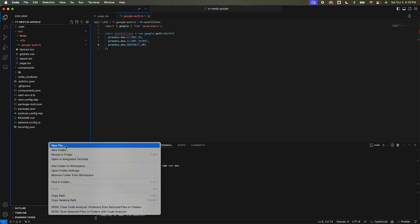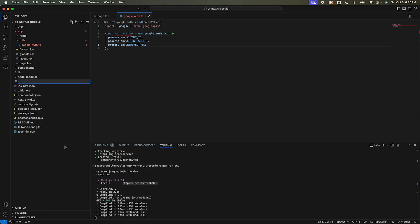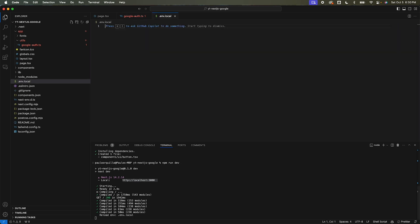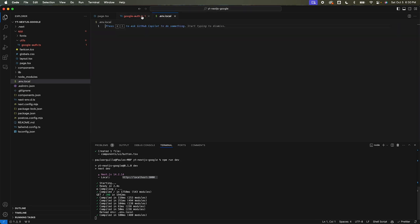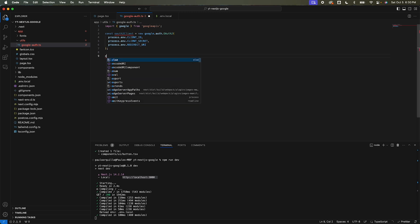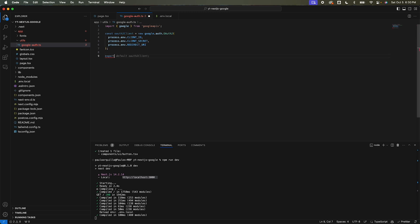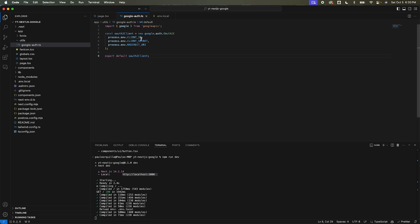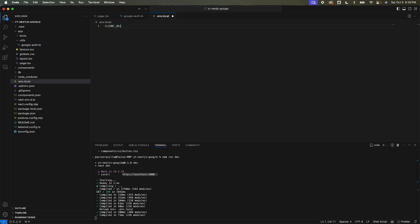I need to create a new environment file: .env.local. For now I'll export the oauth2Client as default. I need the client ID, client secret, and redirect URL.